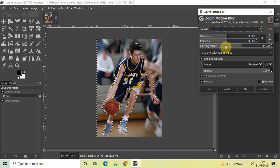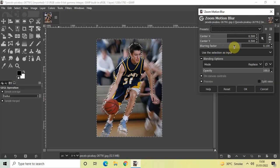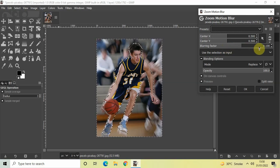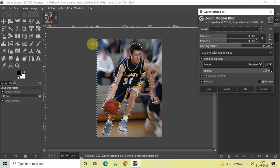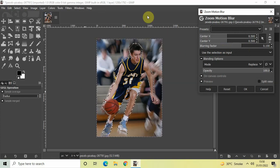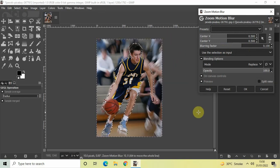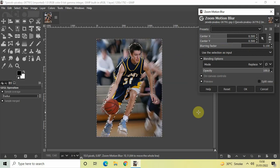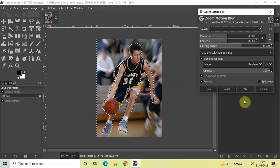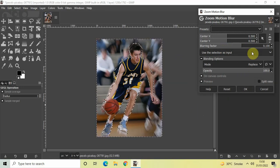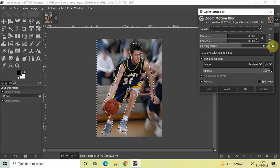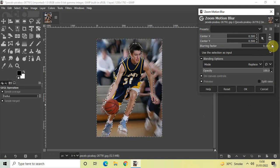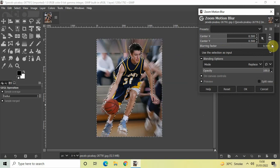Currently the value inside the Blurring Factor option is 0.100 and this is the output which you can see right here. I would like to add a little more blur to my image, so let me just increase the value inside the Blurring Factor option from 0.100 to let's say 0.500 and then press Enter.